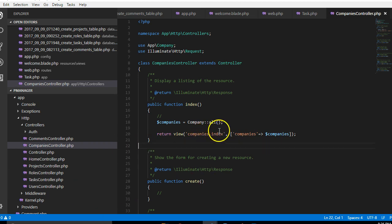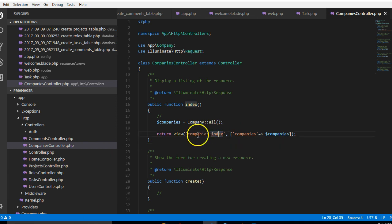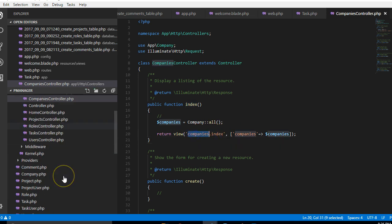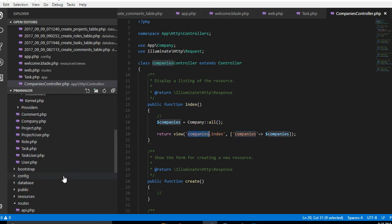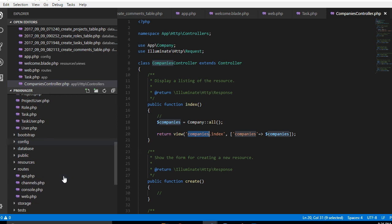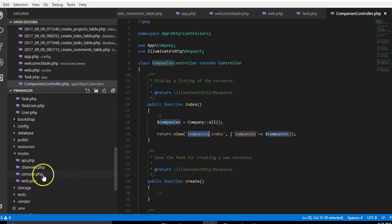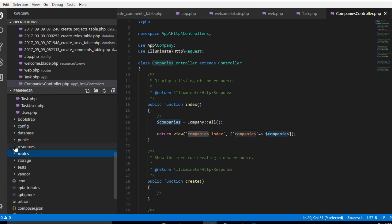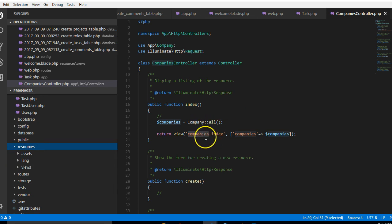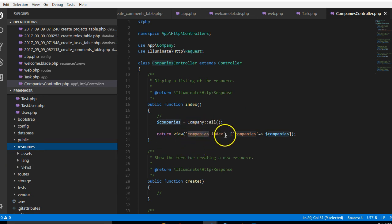As you can see we've not created this view. We're supposed to create an index file inside a companies folder. So to do that we are going to go to resources, that is where Laravel keeps its views. Remember the views are what the users will see.